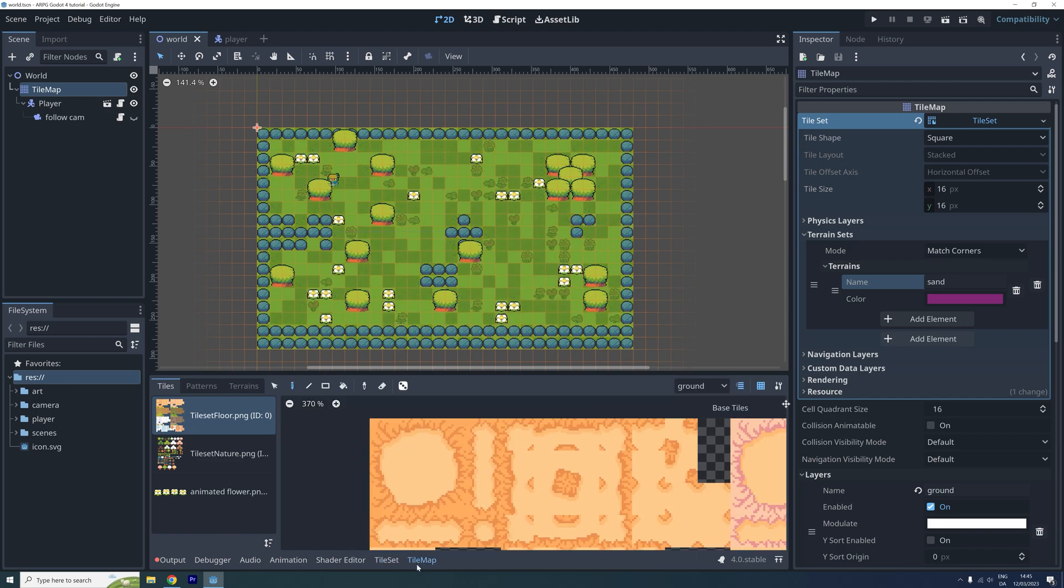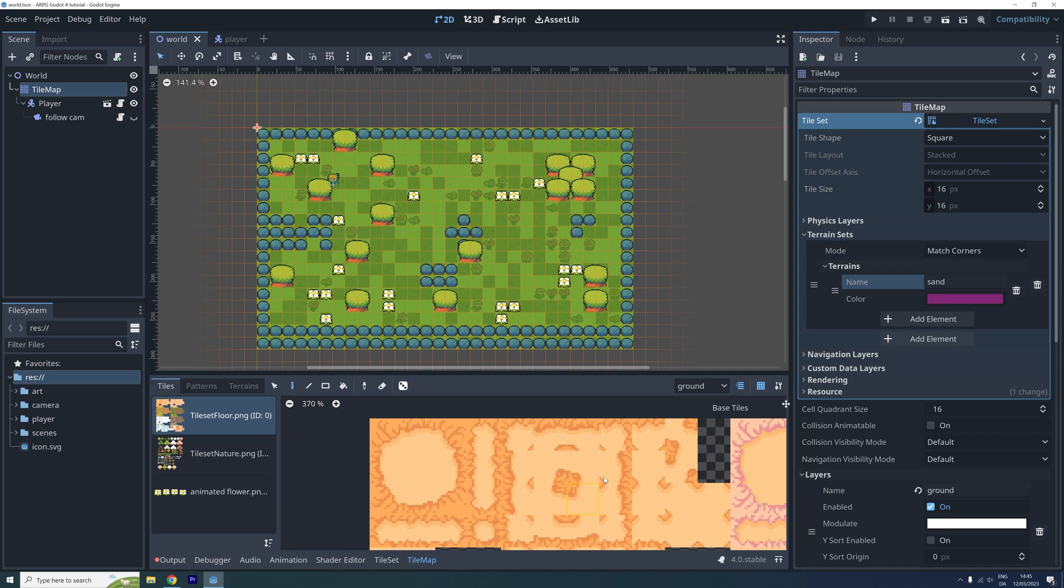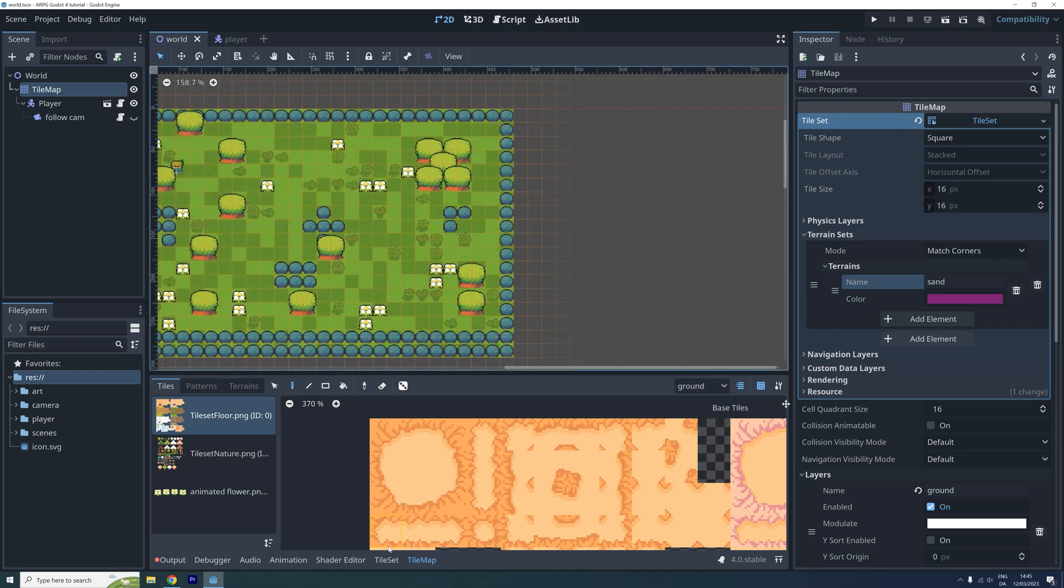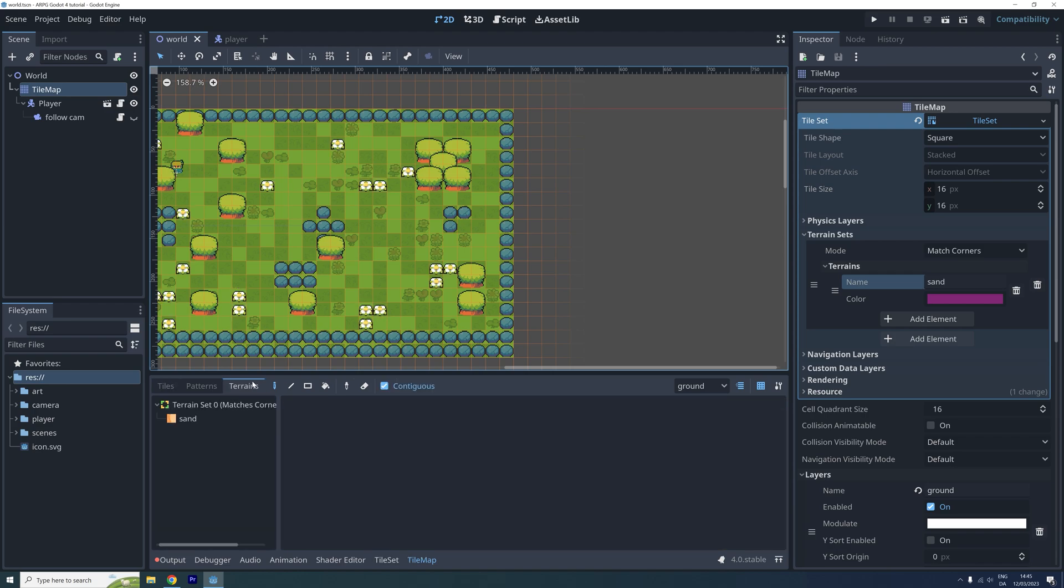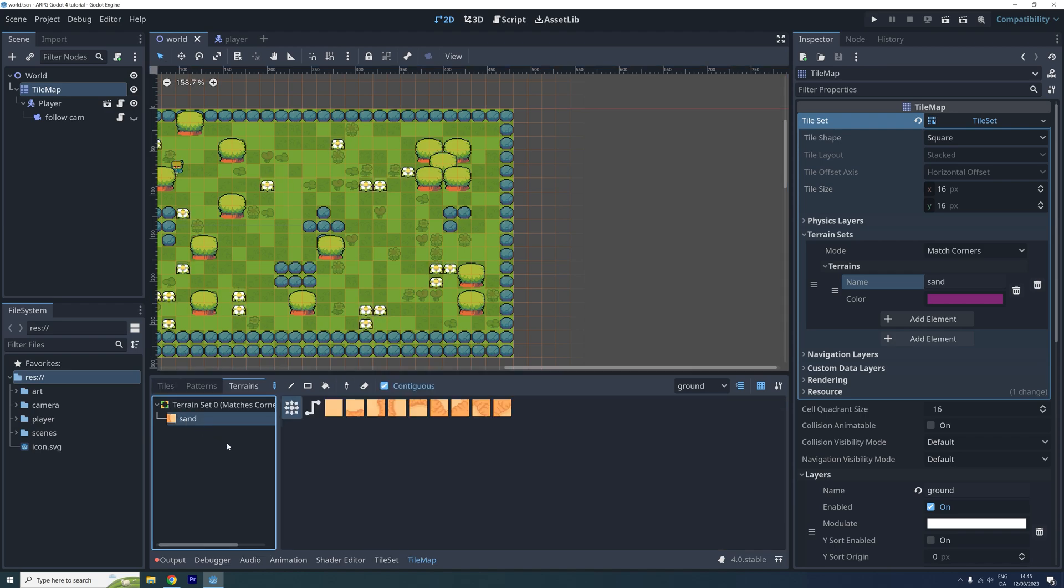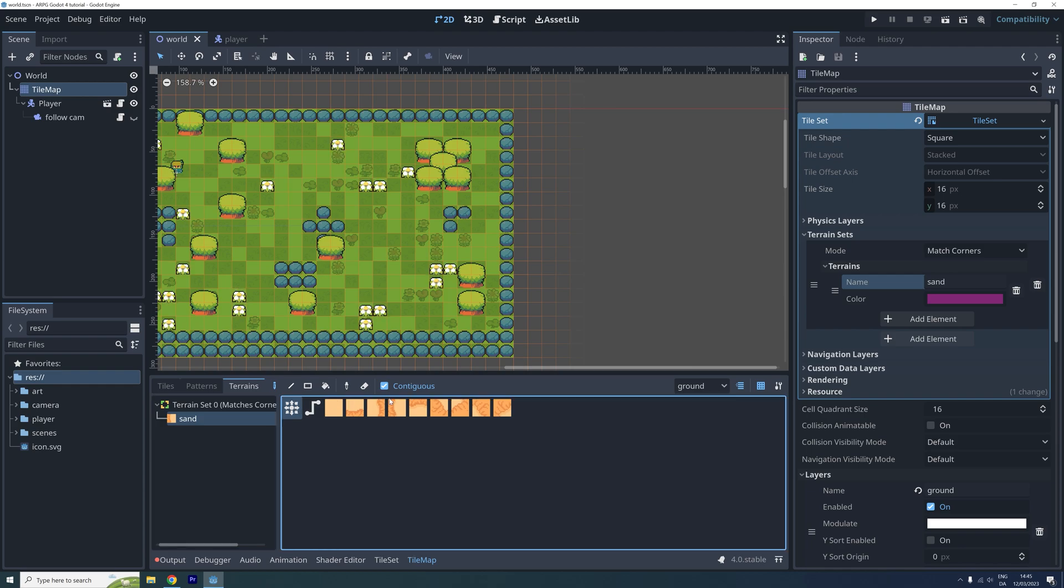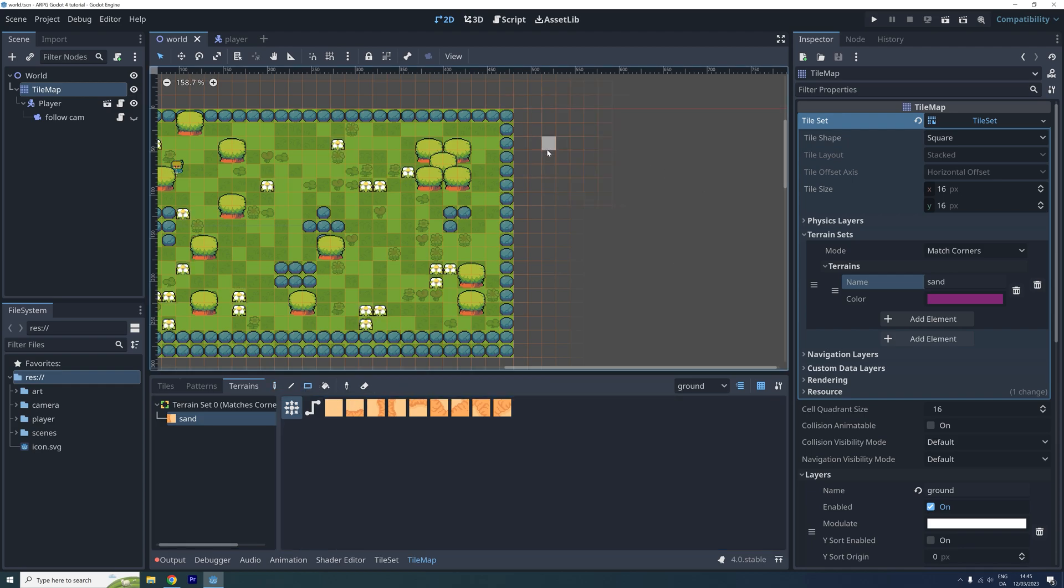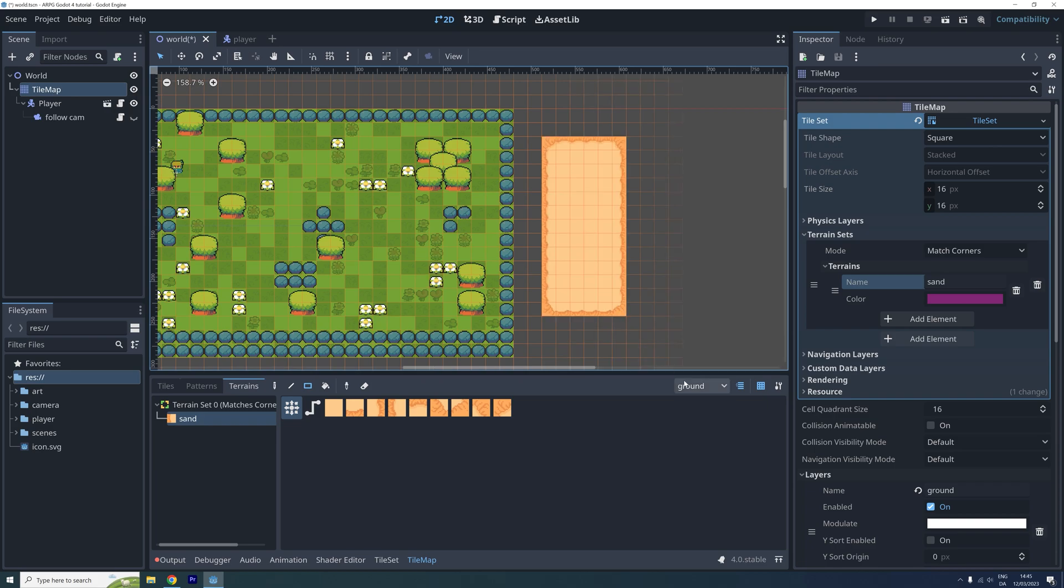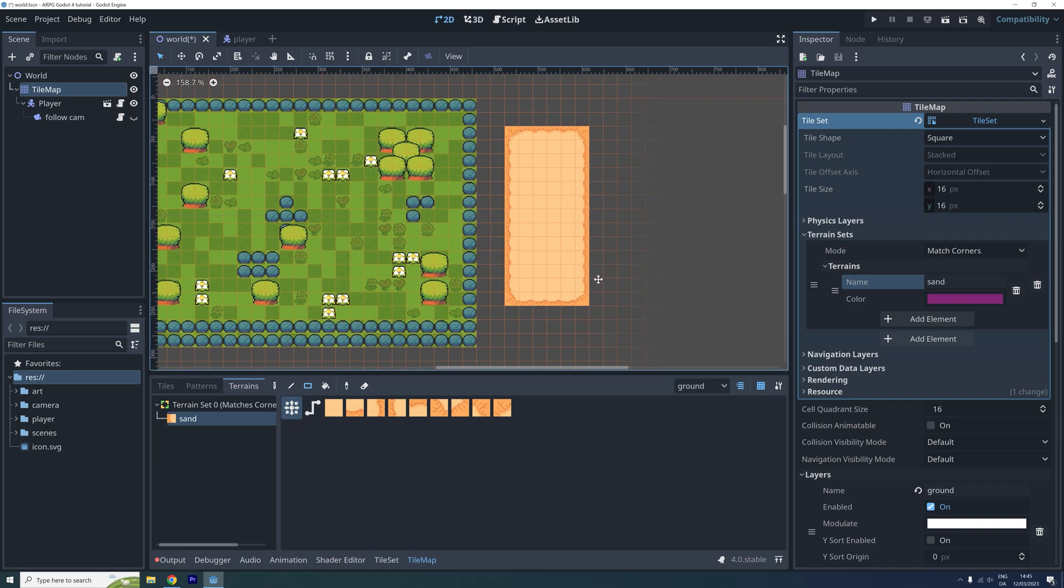Once you have set up the terrain, it's time to use it on our tilemap. Go to the tilemap menu and make sure you have selected the correct layer, then click where it says terrain to the left. Now select our new sand terrain and try making a large rectangle of sand.